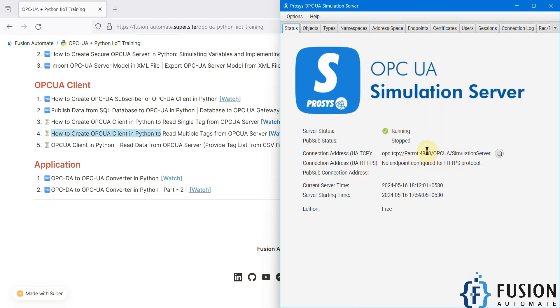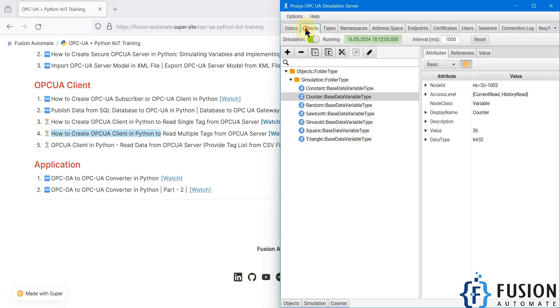Here you can see the endpoint URL, and in the objects you can see I have these tags. Now I want to read all the tag values using Python - I want to read Counter, Constant, Random, every tag value using the Python script.